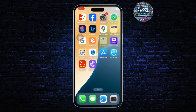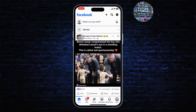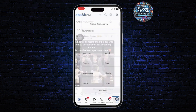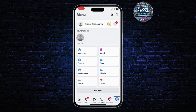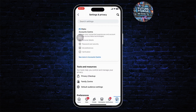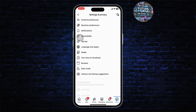So the first step is to open up your Facebook. Make sure that you're logged in to your account. After you do that, head over to your menu on the bottom right corner. Then head over to Settings on the top right — it's the gear icon — and tap on it. You should now be on your Settings and Privacy page.